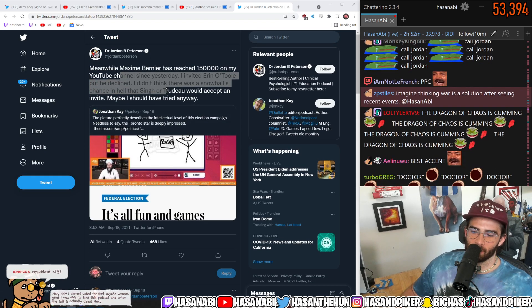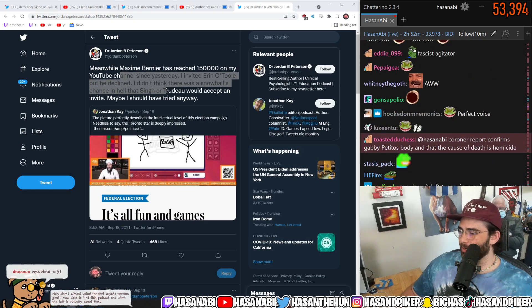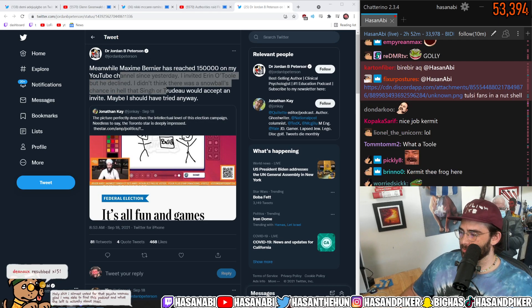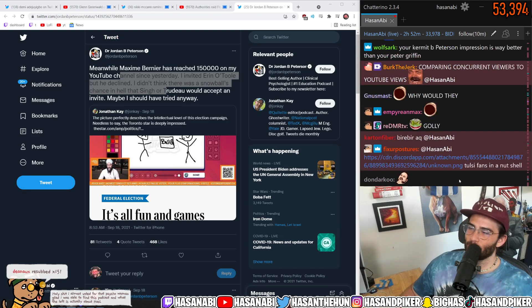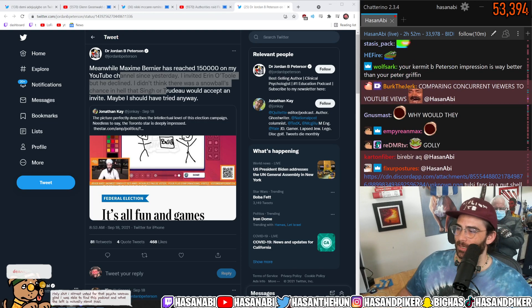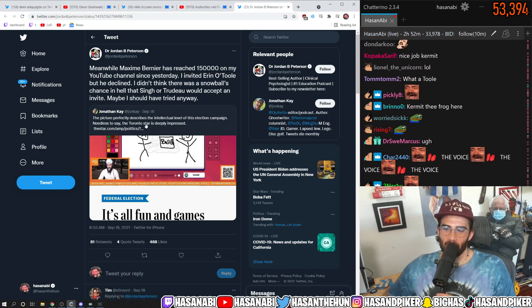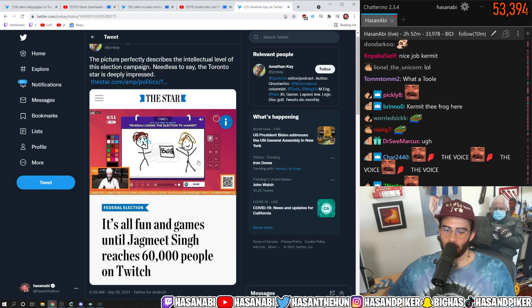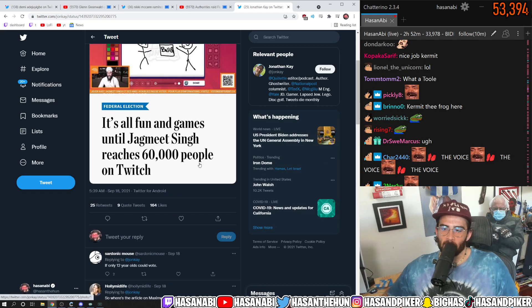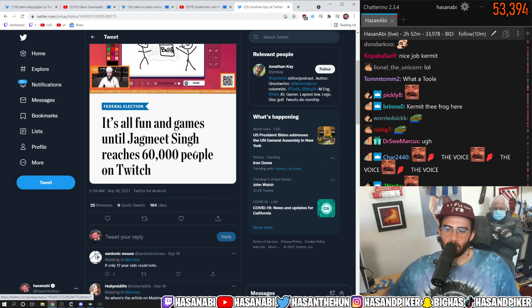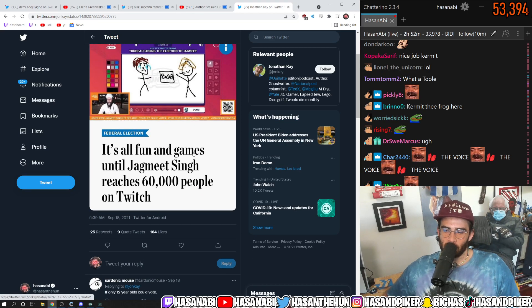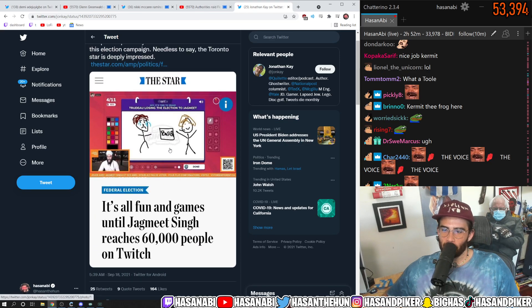Yeah dude, wait when did he post this? Oh he posted this three days ago. I love that the picture perfectly describes it's all fun and games until Jagmeet Singh reaches 60,000 people on Twitch.